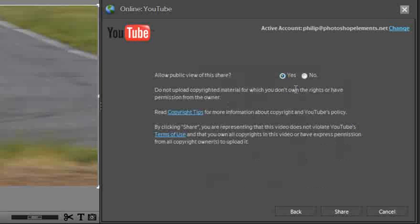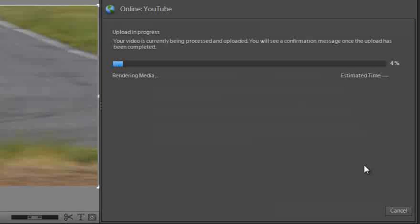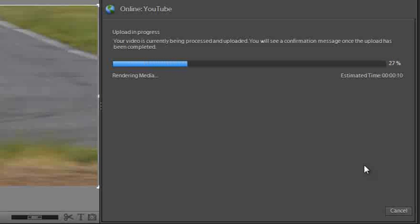Do we want the public to view this share or do we want to restrict the sharing? Public is fine so we'll click share. And it goes through rendering the video and then uploading the video to YouTube.